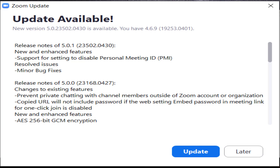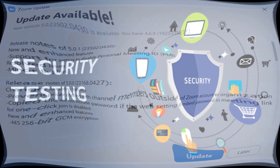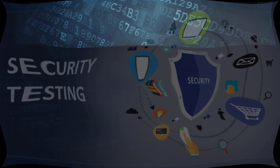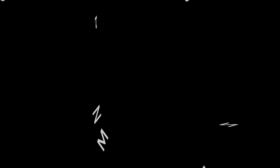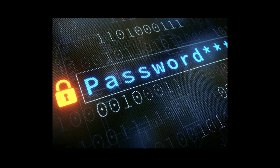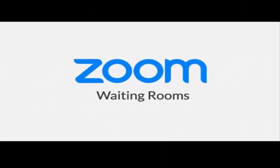Video conferencing tool Zoom is releasing an update for its app today, that is 9th May 2020, as part of its 90-day plan to enhance the tool's security. In this new update, the tool will add new security features for personal meeting IDs. Zoom will require passwords on all basic accounts.